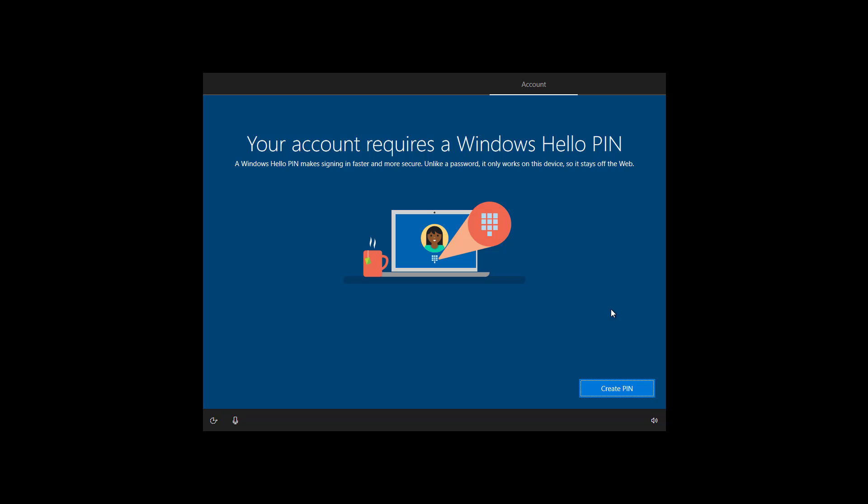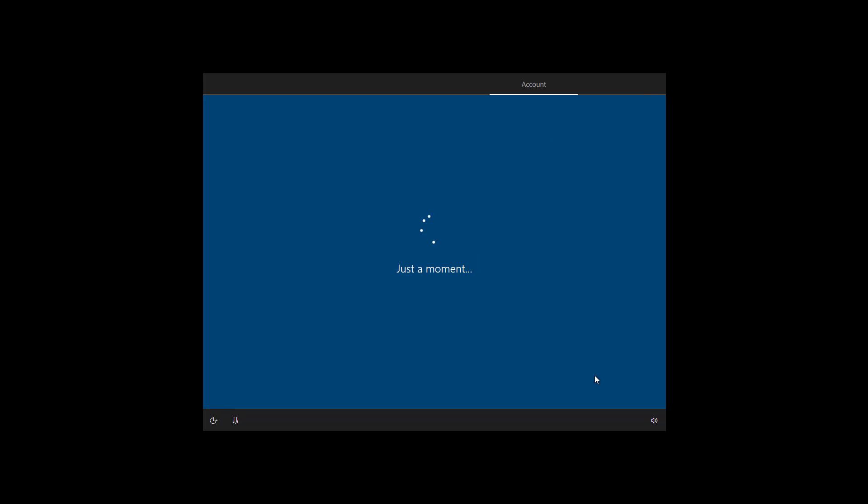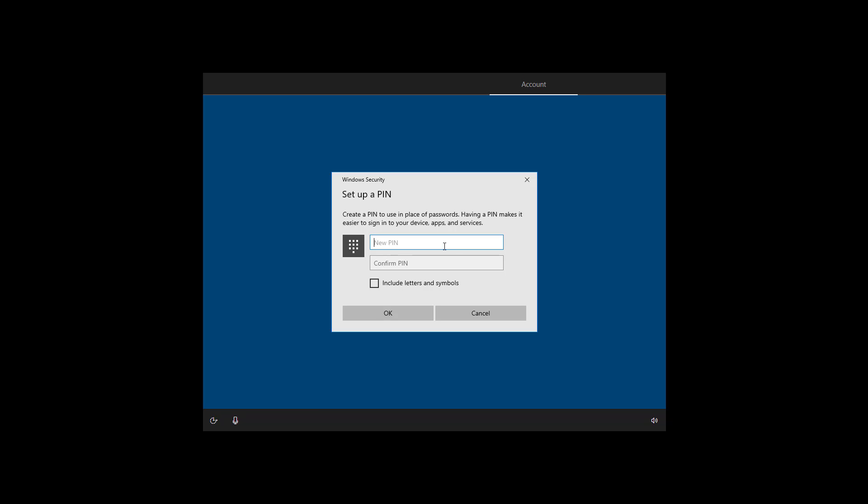Now we are going to create a pin to sign in on Windows 10 without a password. Create a four digit pin and click OK.